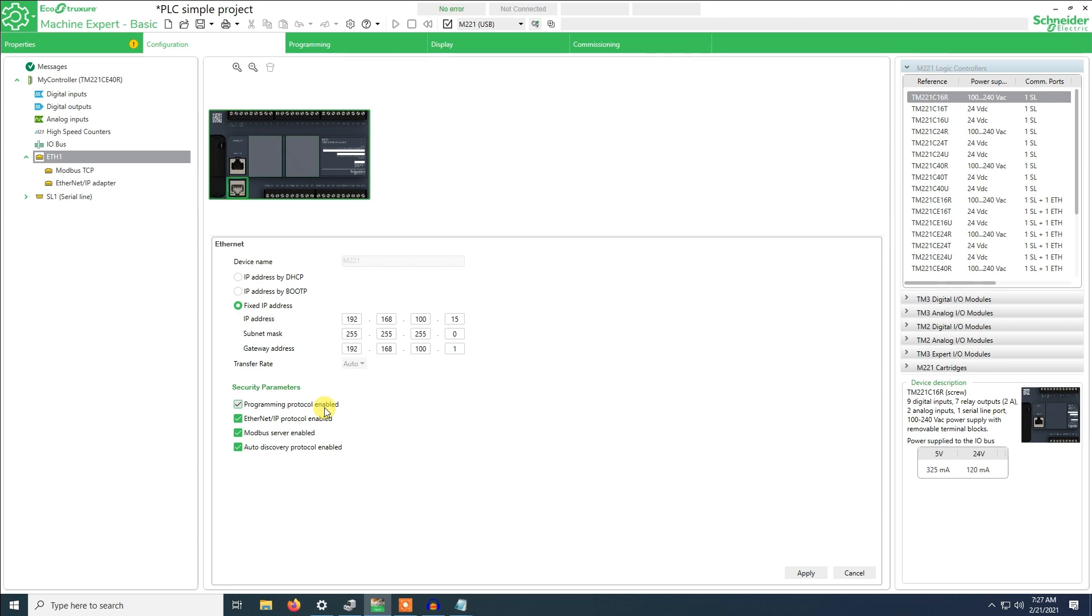The Modbus server is when we will use a PLC as a slave for an HMI, so that we can share information like runtime, the input signal status like a float switch or for a breaker. Auto discovery is when we use Schneider software that we can discover this PLC automatically.